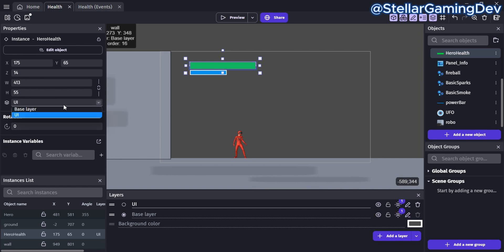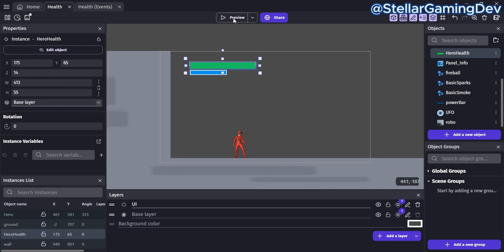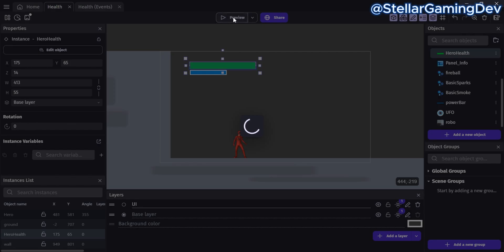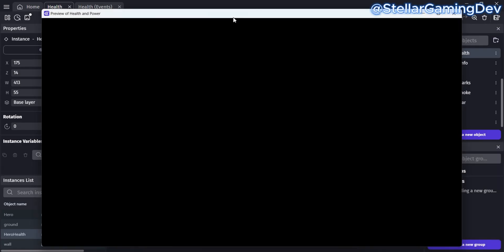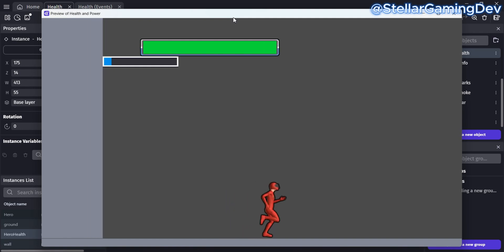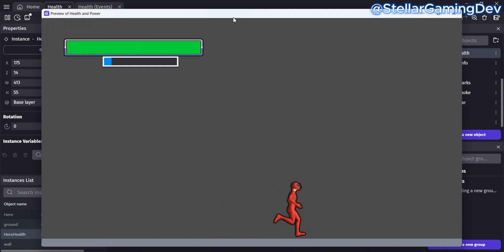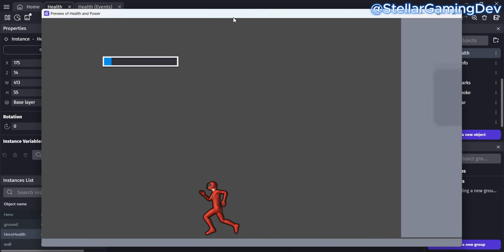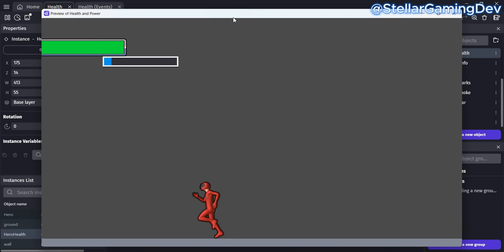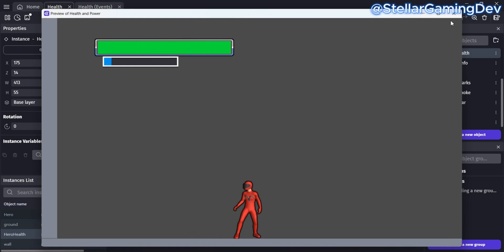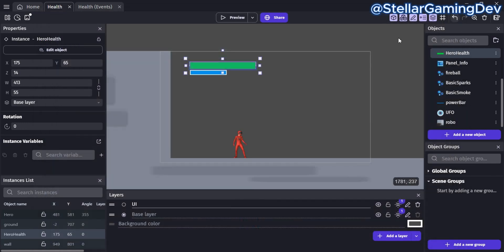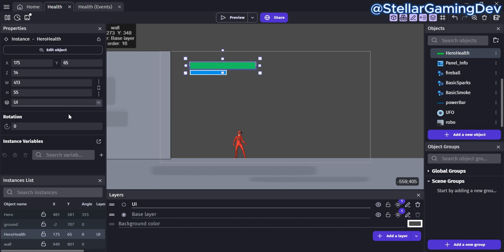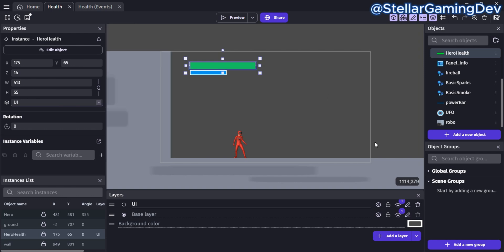If you place the health bar on the base layer, watch what happens. The continuous bar becomes a background object, and with something as important as player health, we definitely don't want that. Make sure you always put your continuous bars on a separate layer above all the other layers if you want them to be seen at all times.